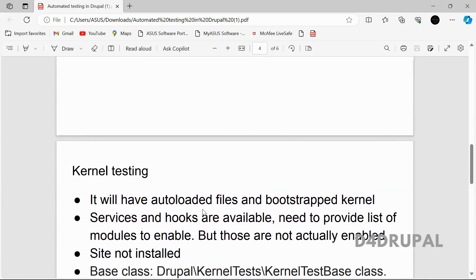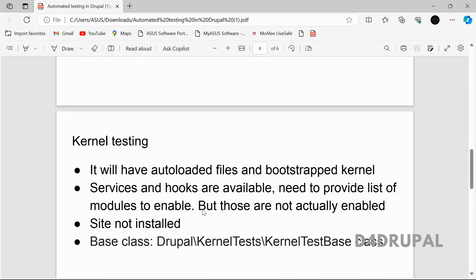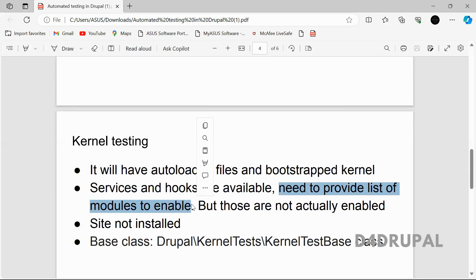Kernel testing will have auto-loaded files and also some extra features compared to unit testing. It's a bootstrapped kernel, and services and hooks will all be available. So if you are creating a custom module and want to test whether a hook is working or not, you can test it using kernel testing. However, the full site will not be enabled — you have to list all the modules you are using so it can enable those modules and check whether the services, hooks, or functionality are working fine.